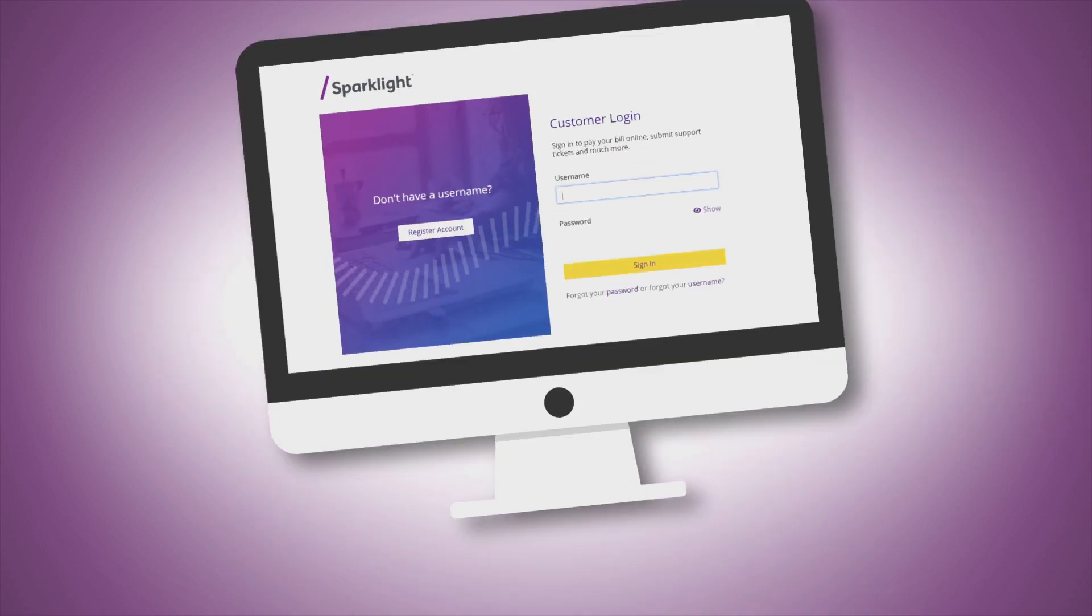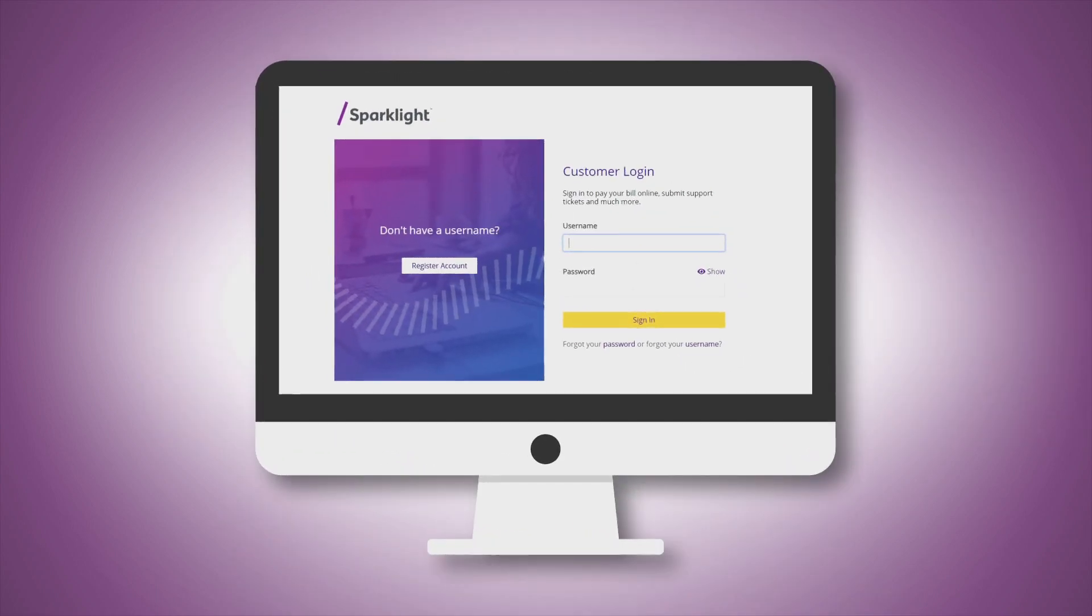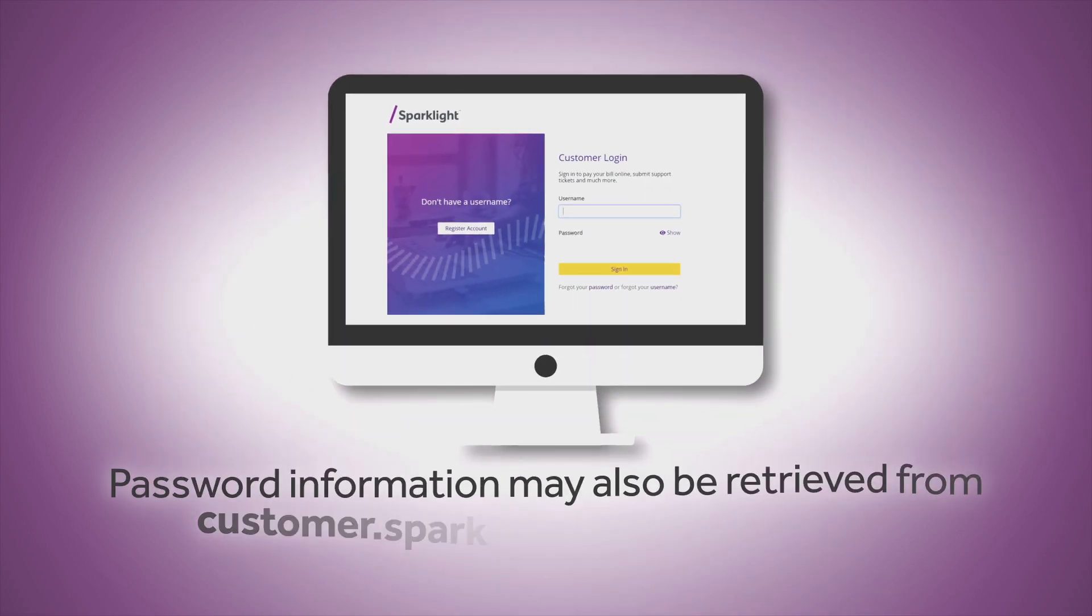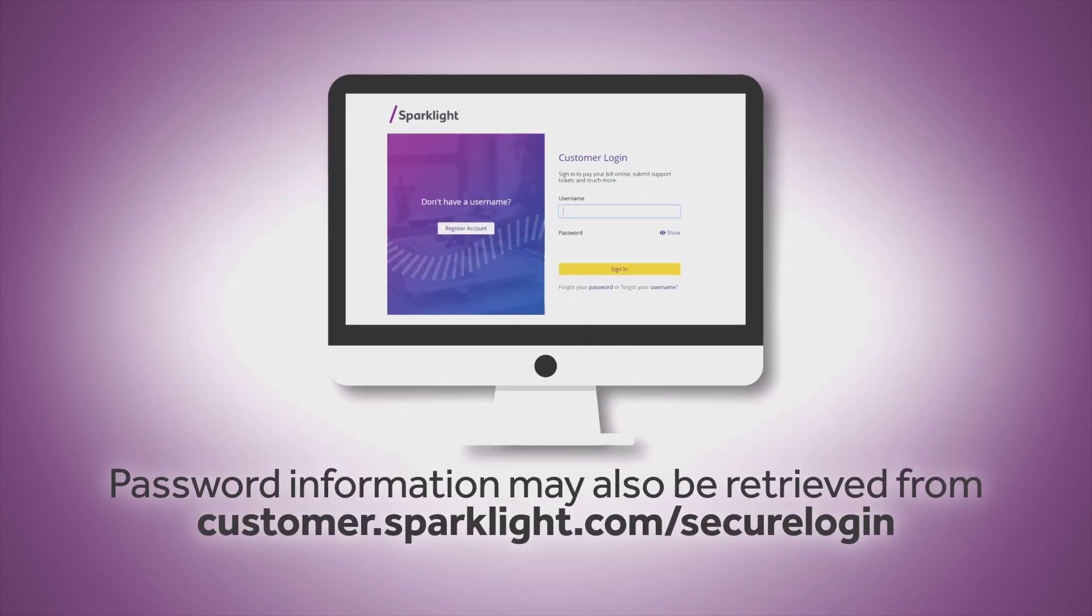Keep in mind, if you have changed your Wi-Fi password and have forgotten it, you can retrieve this information by logging in to your online account.